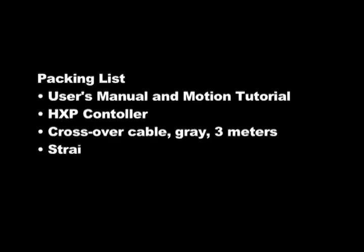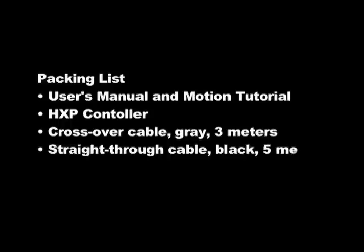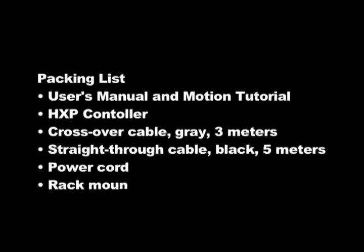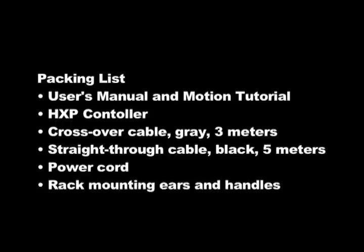The HXP100 Hexapod comes with a controller, power cable, Ethernet crossover, and straight cables.